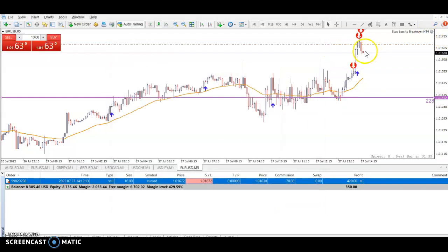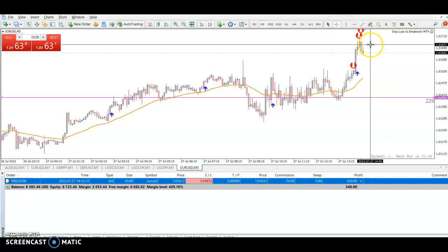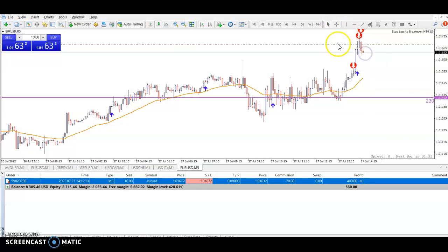There we go — we've done it. We can see the stop loss has moved from there to there because we went into four pips profit. There we are, just over four pips profit. I'm going to close that trade now.